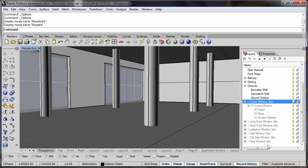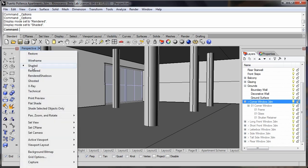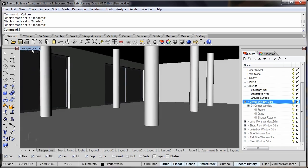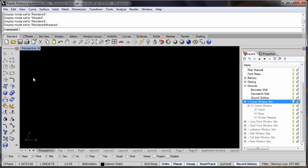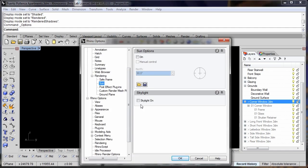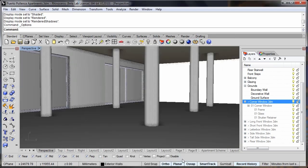Once I've moved the camera inside the building, again the skylight option can be useful. In rendered view my view is okay, but when I switch to rendered shadows view, because there's no light entering the building, I need some additional illumination. And I can do this easily by going to options, turning the skylight on, and I've now got my illuminated view.